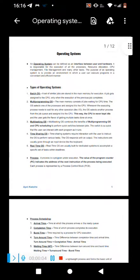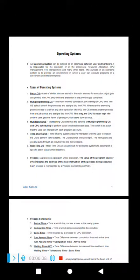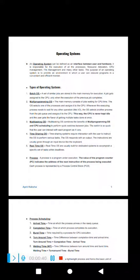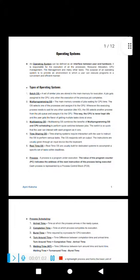Going through the complete operating system. First of all, what is an operating system? It is the interface between the user and the computer hardware. It is responsible for execution of processes, resource allocation, CPU management, and memory utilization. The purpose of an operating system is to provide an environment in which a user can execute programs in a convenient and efficient manner.